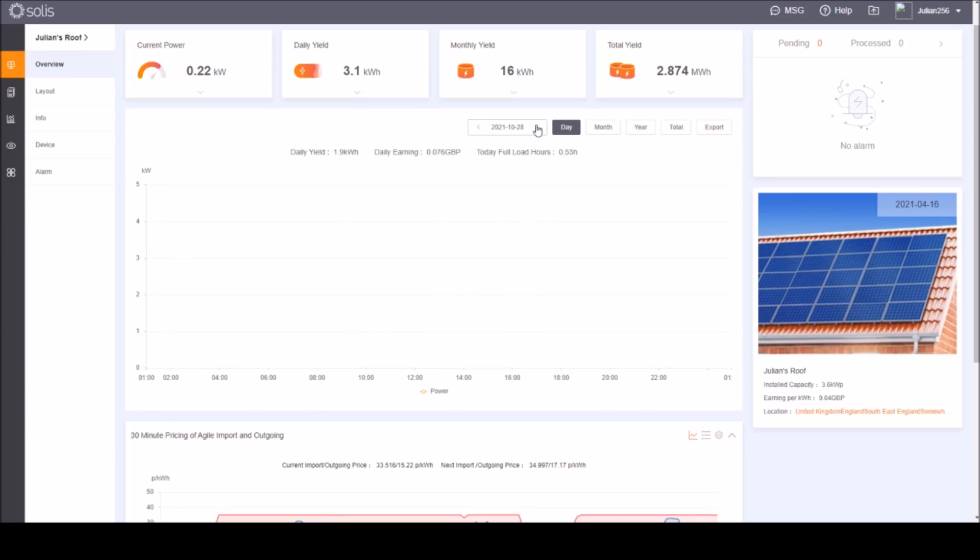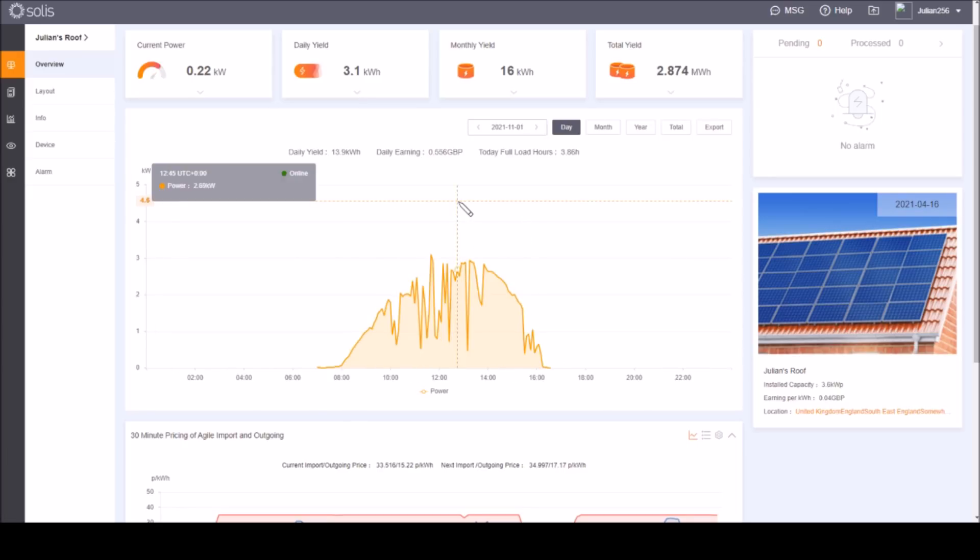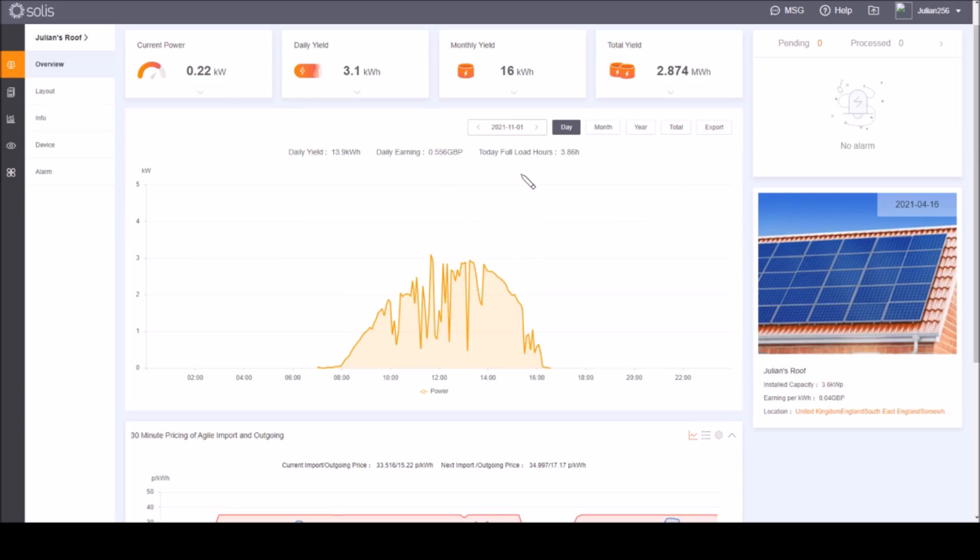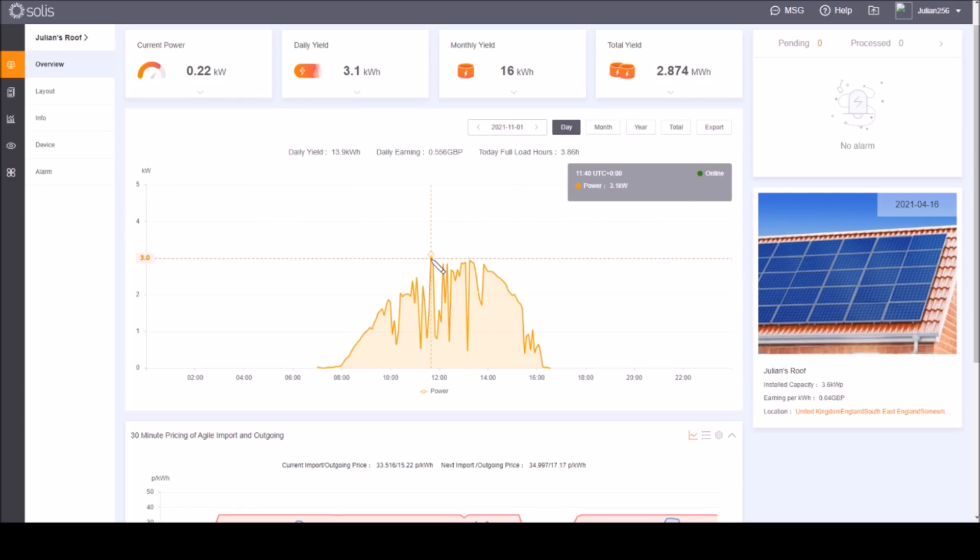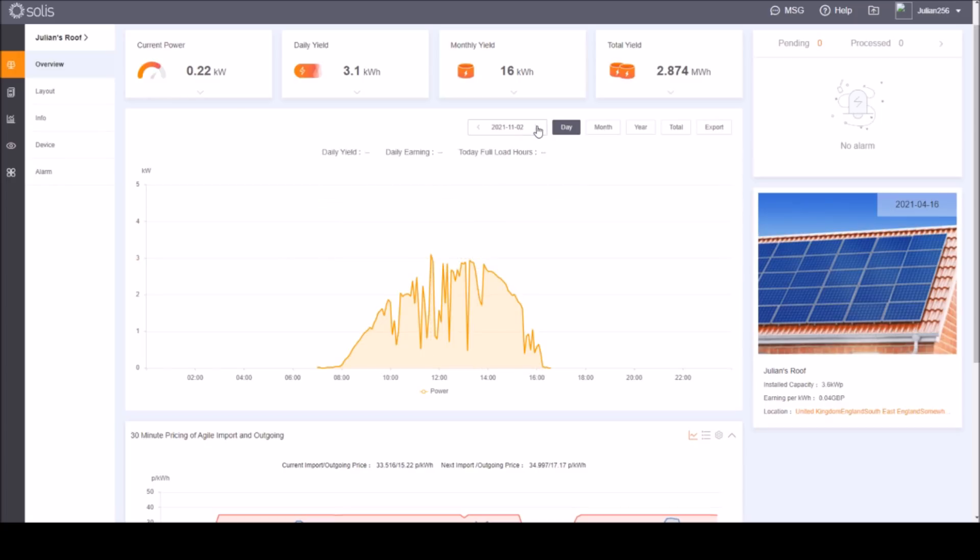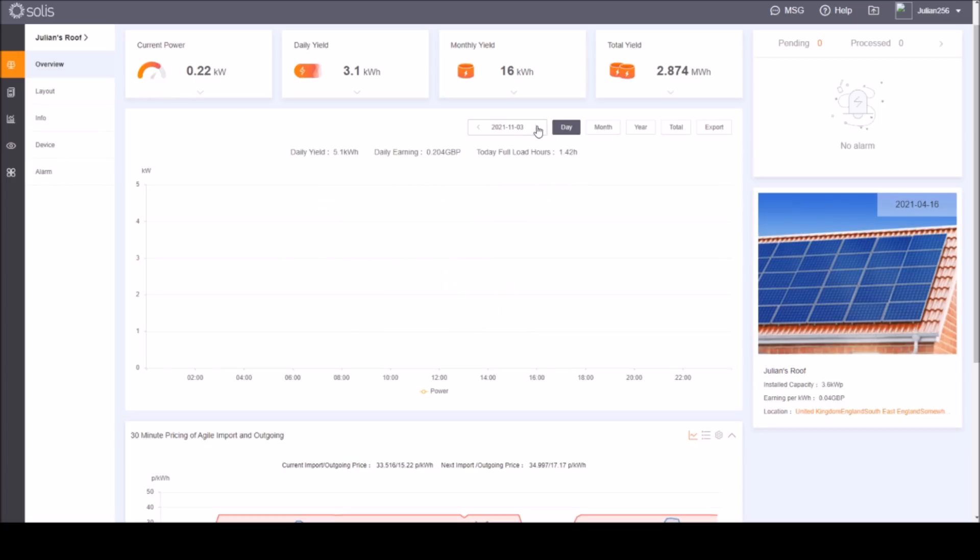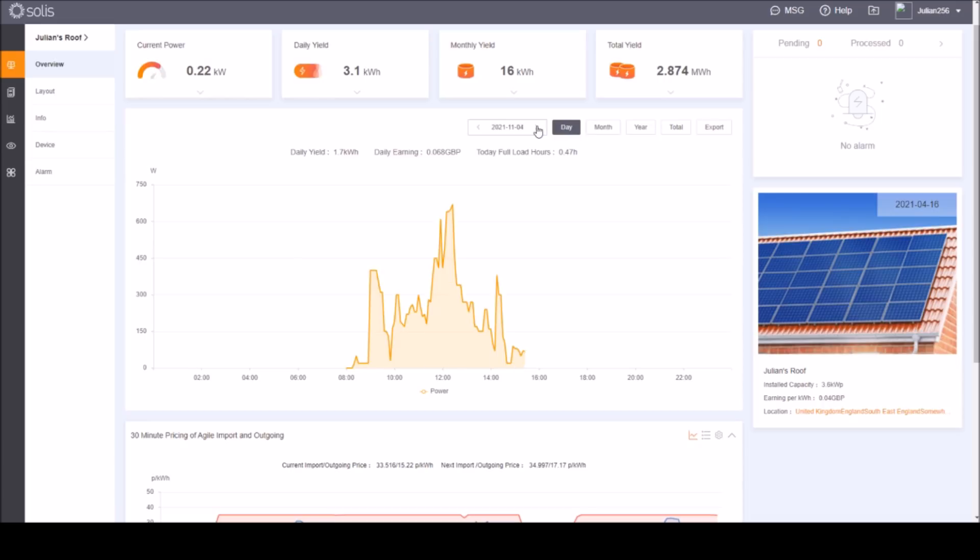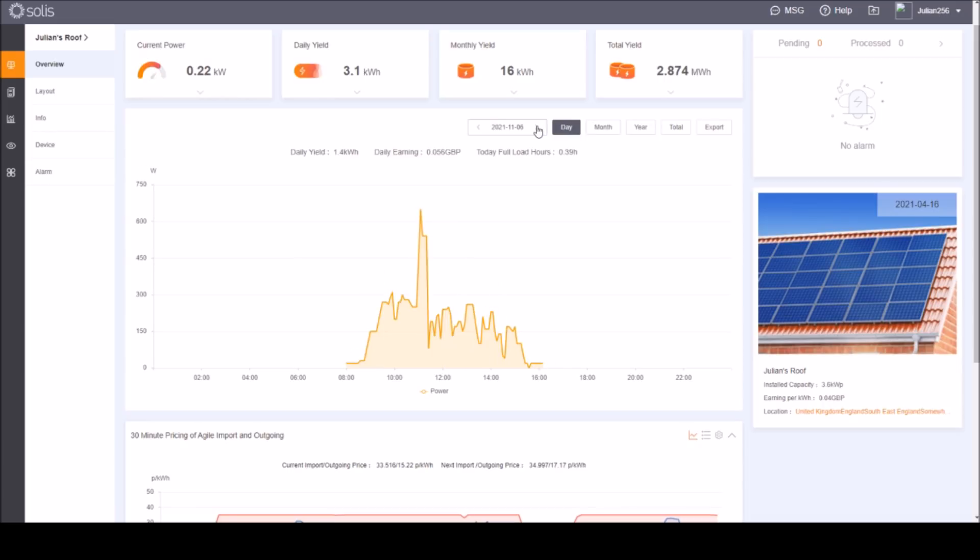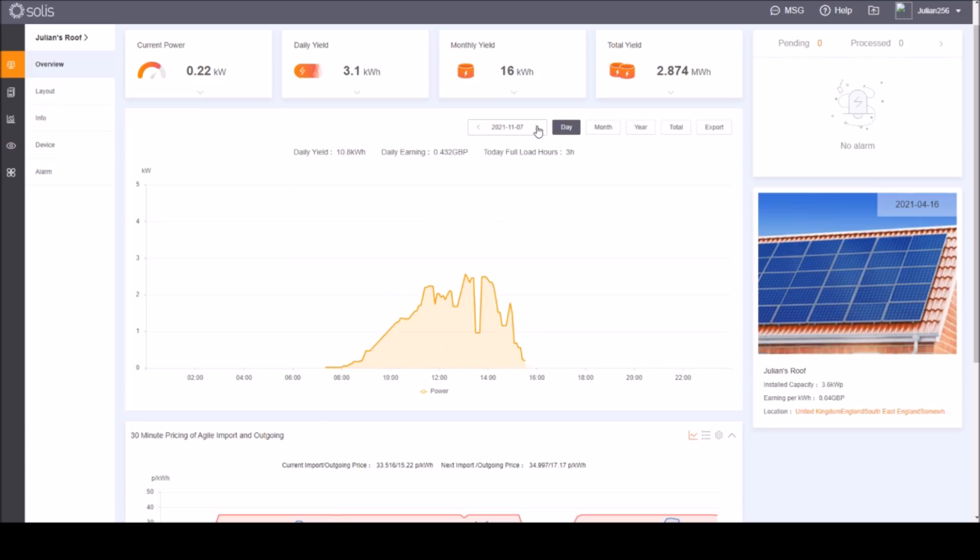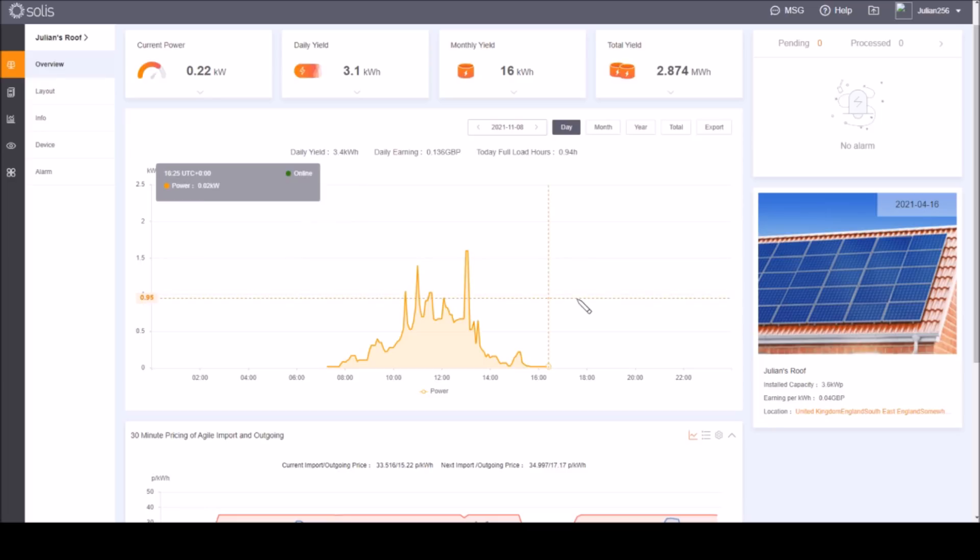So what's the best output in November? Well not surprisingly perhaps it was the first day of November, November the first, the peak there is 3.1 kilowatts. And as we go through November, peaked under three kilowatts, two and a half, that's barely over 600 watts, and the cloudy days aren't anything like as good as the sunny days. Two and a half kilowatts, barely over 1.5 on the 8th.